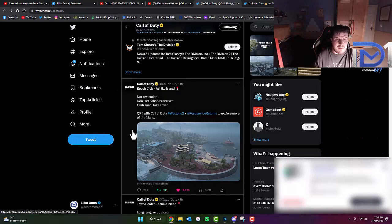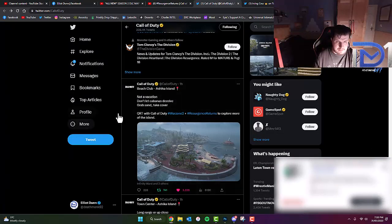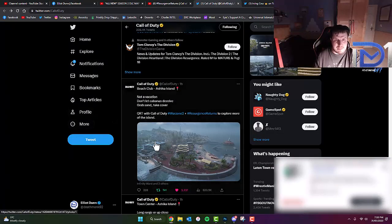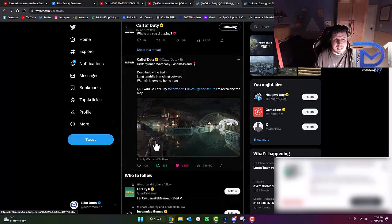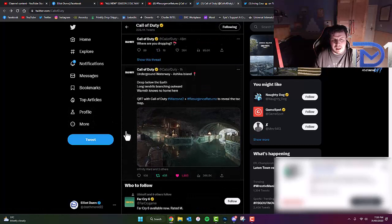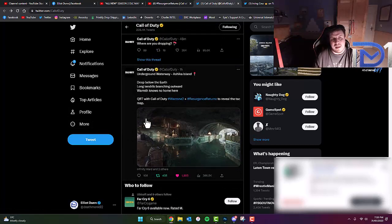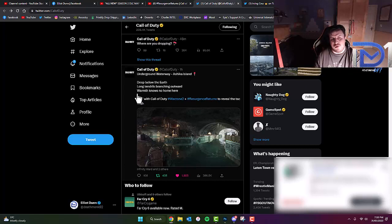After a further amount of time, we've actually managed to find our next image, which is the underground waterway. The description reads, Deep below the earth. Long tendrils branching outward. Warmth. Nose. No home here.